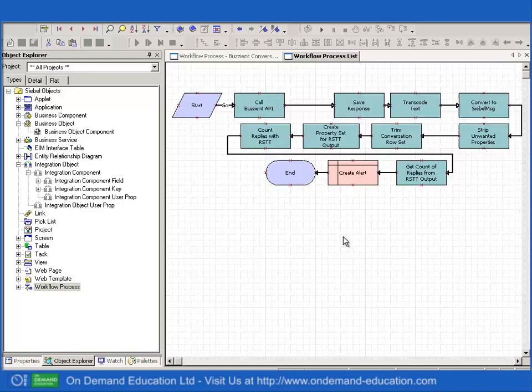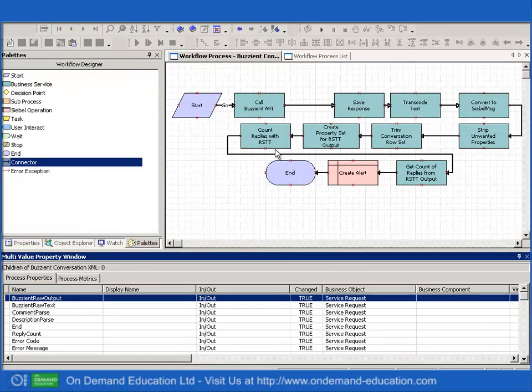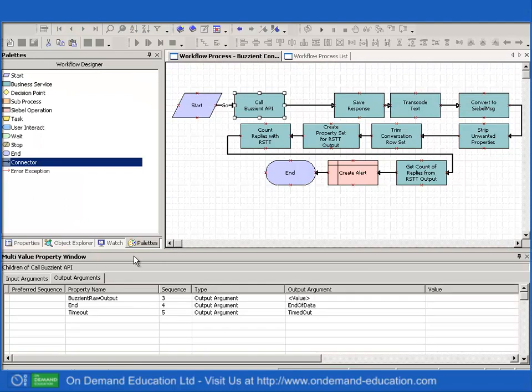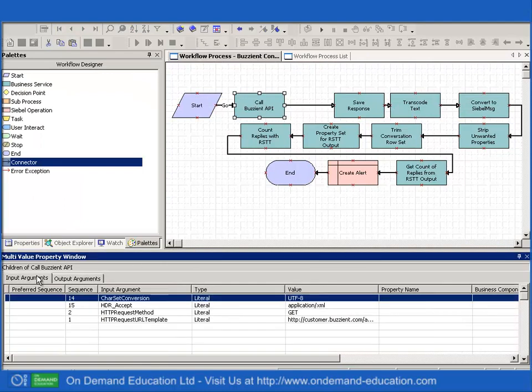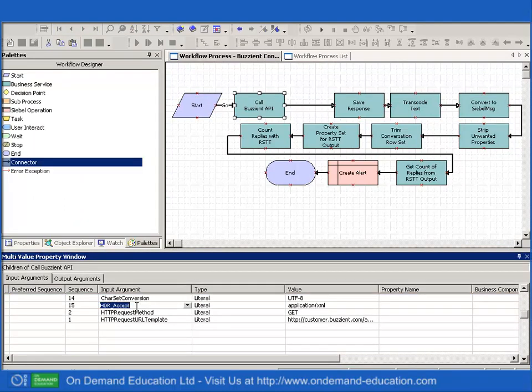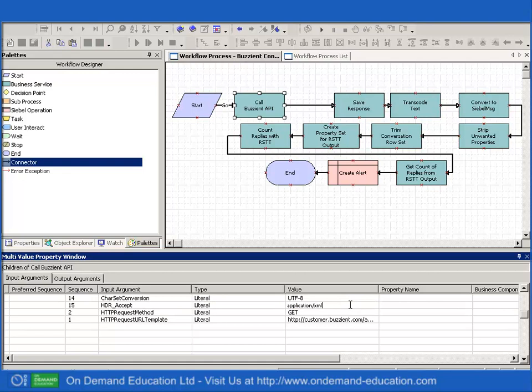So let's take a look at an example workflow. This workflow has the call to the Buzzy and API and you'll notice that I've included a header to generate the XML based output.